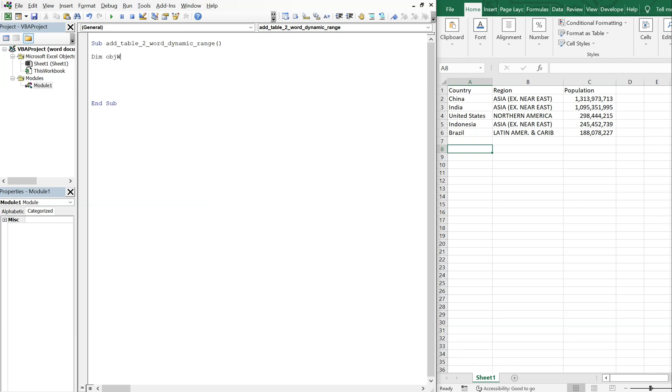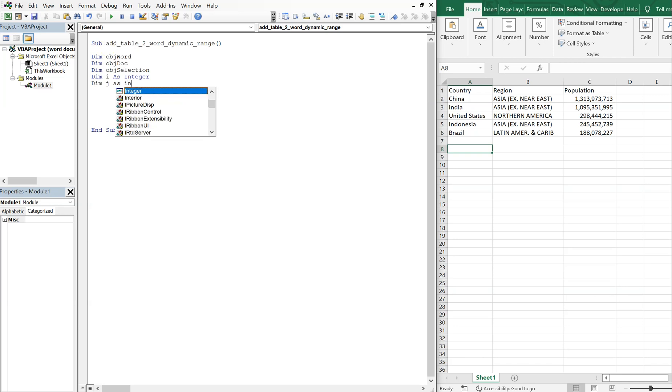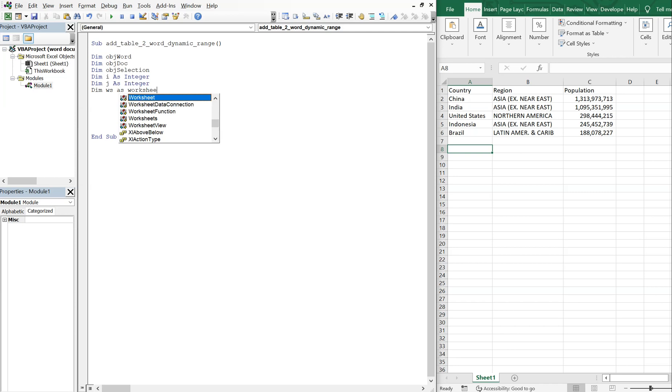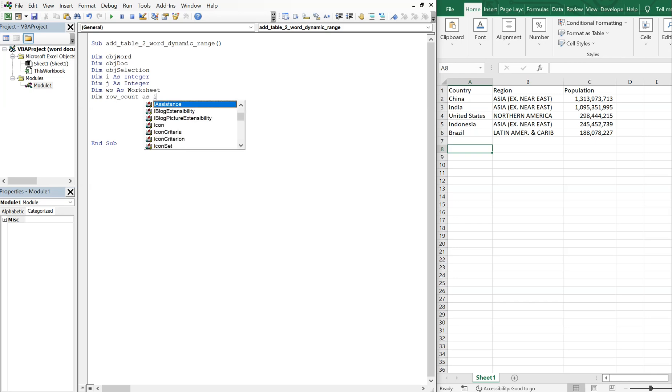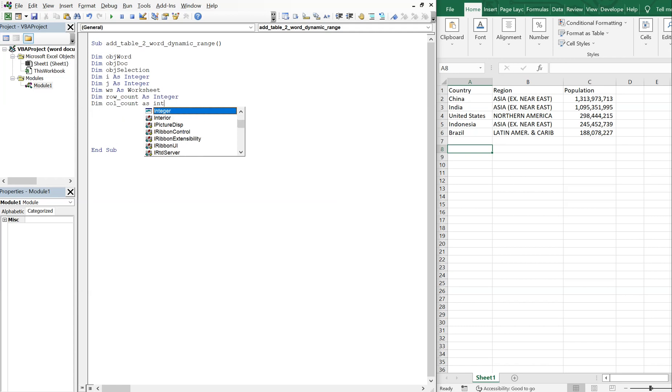We've got objectWord, objectDoc, objectSelection, and then we've also got i as an integer, j as an integer, ws as a worksheet, and then we're gonna do rowCount as integer, and then columnCount as integer.